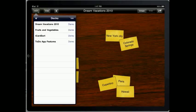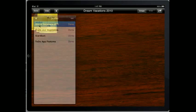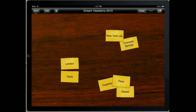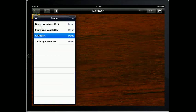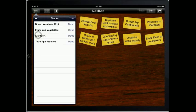iCardSort can be used to spur communication and the exchange of ideas and concepts in many different scenarios, including work projects, learning environments, and family and casual situations.